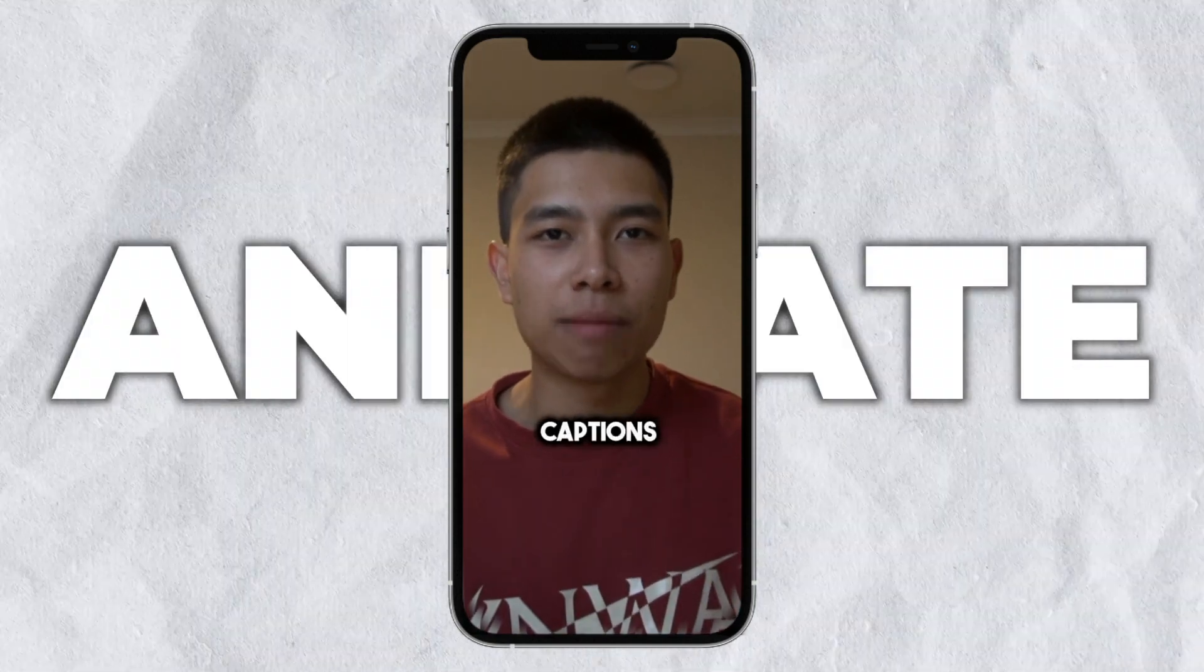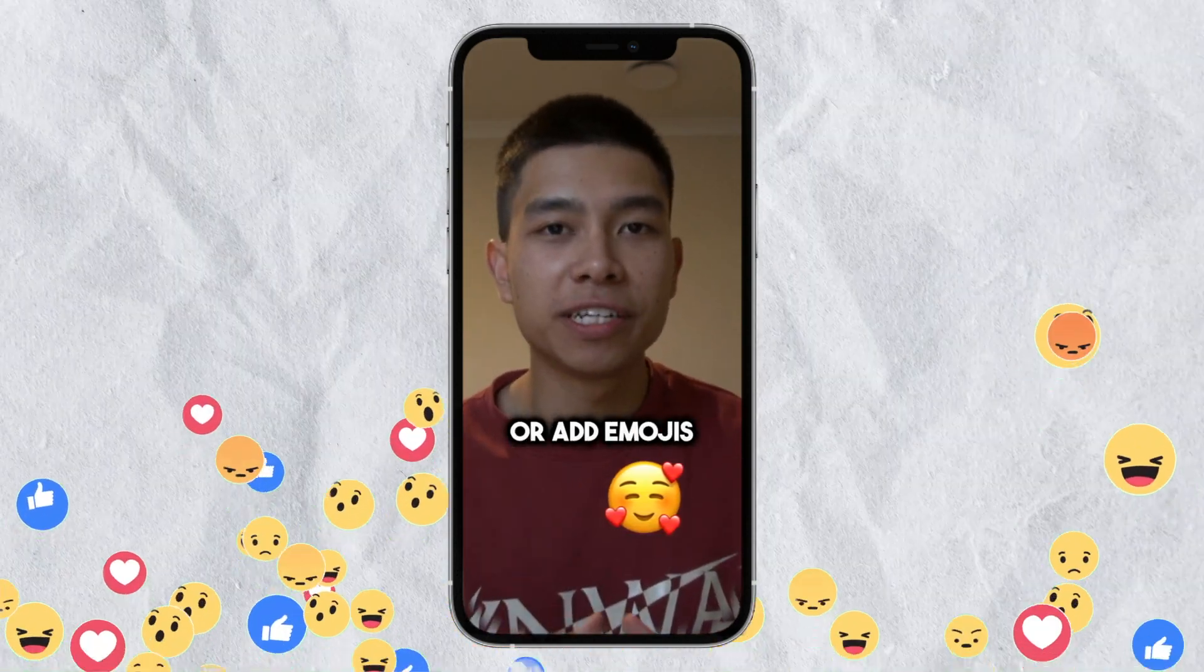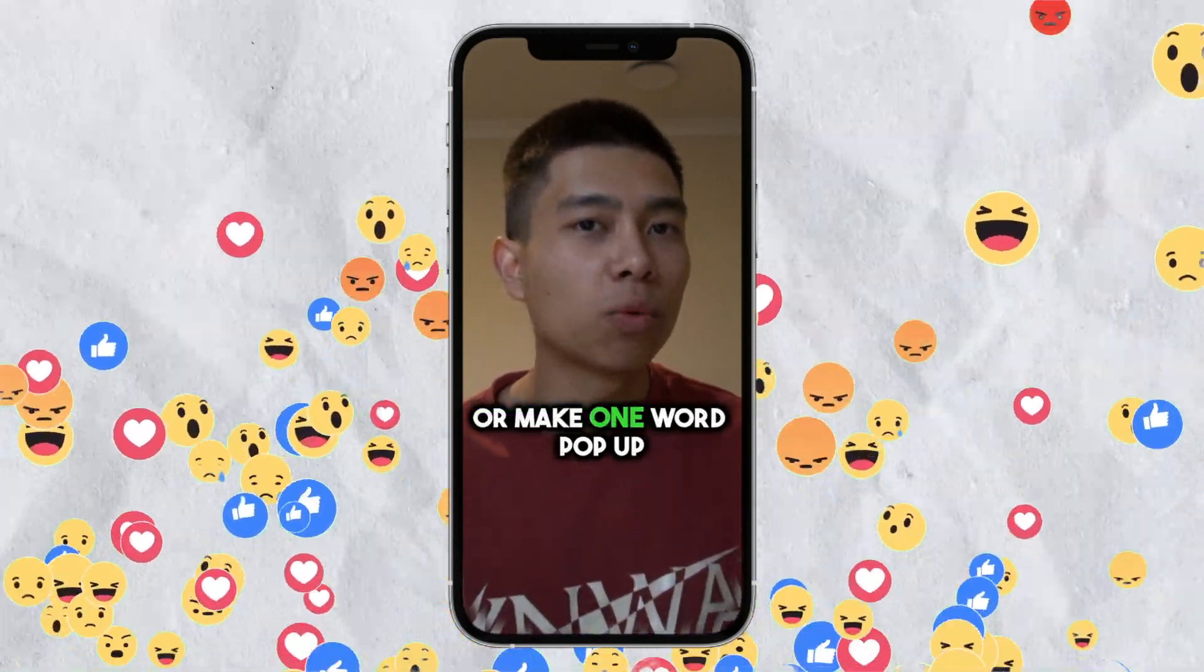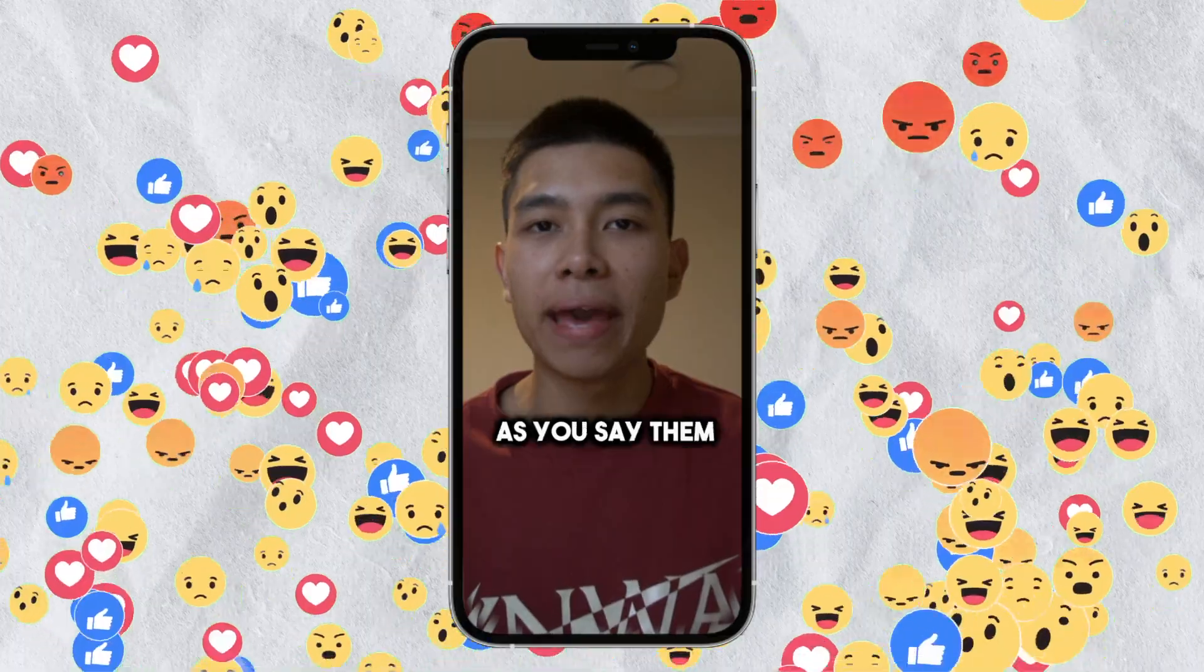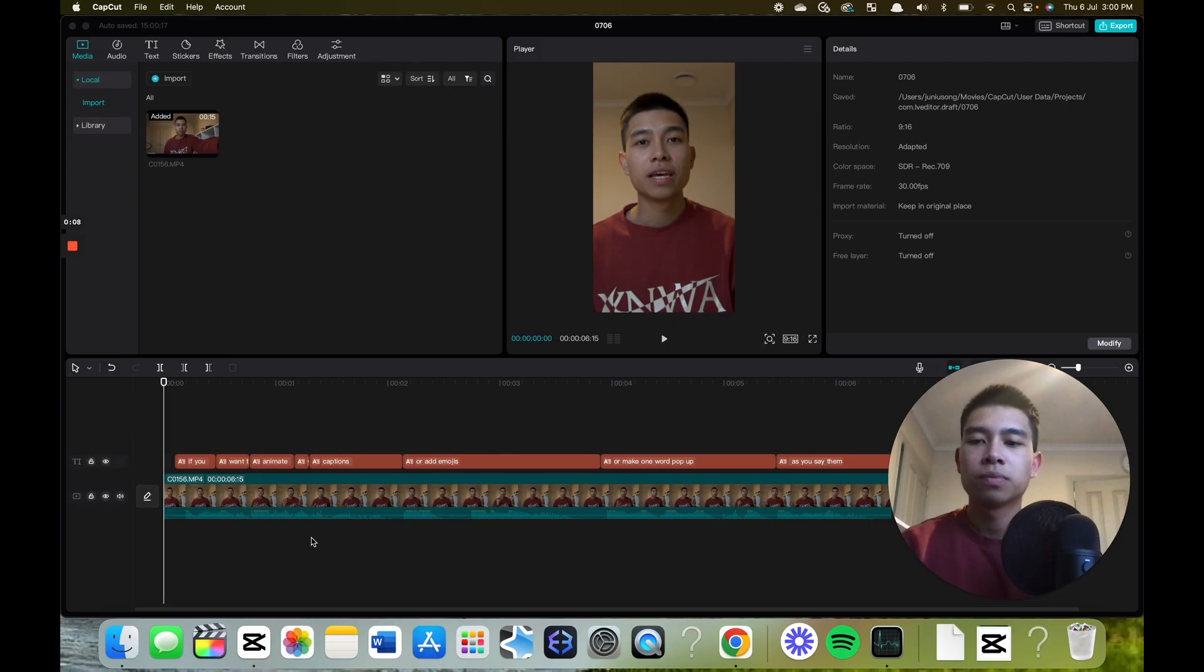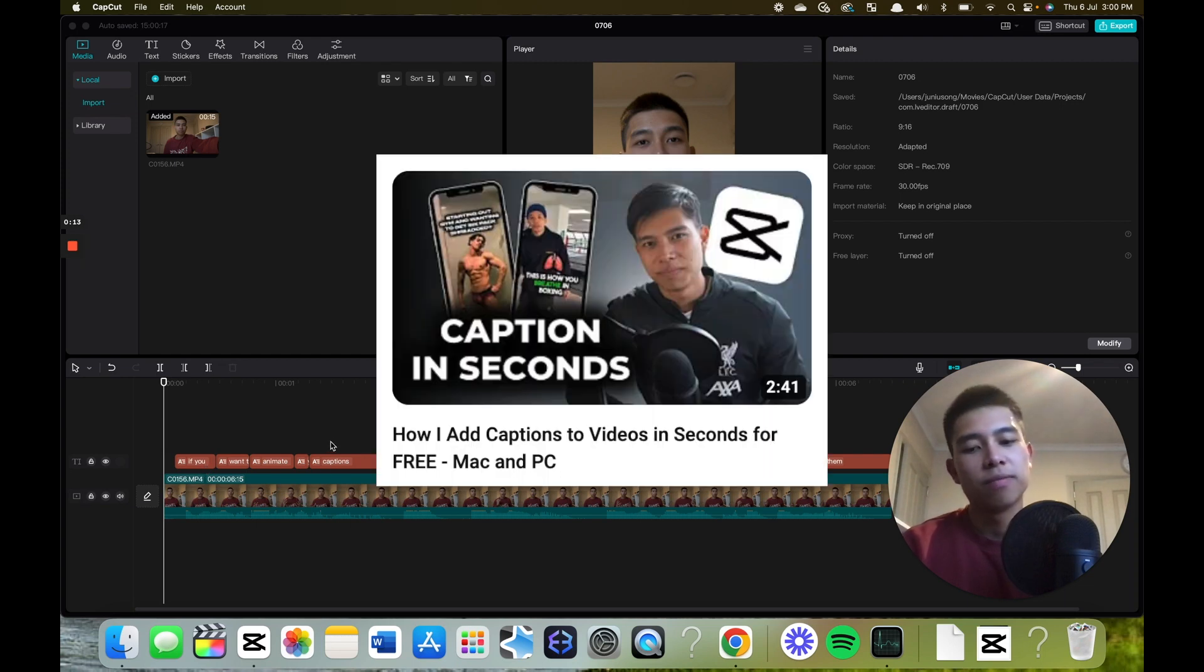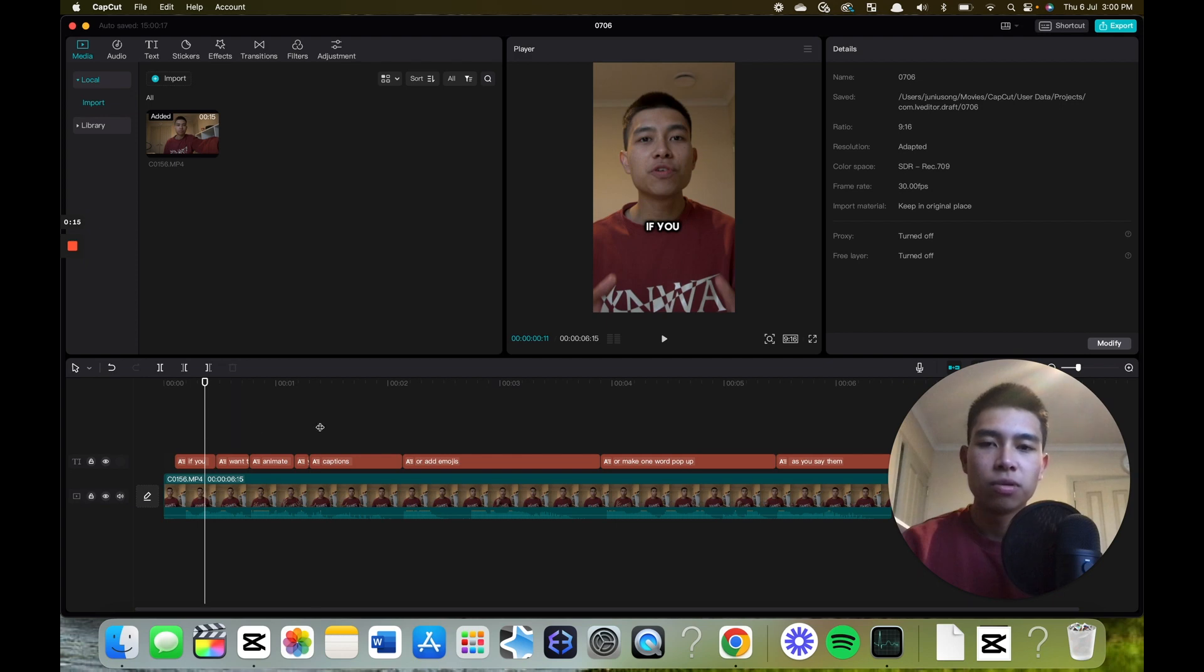If you want to animate your captions, add emojis, or make one word pop up as you say them, here's exactly how you can do it on CapCut. Once you've got your clip and you've added your captions, if you don't know how to do that watch my previous video, but once you've done all this, here's how to animate them.